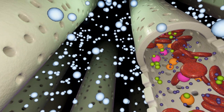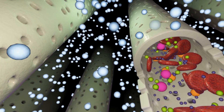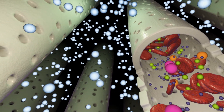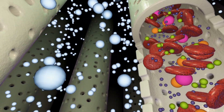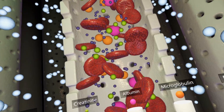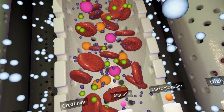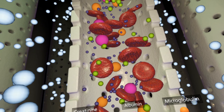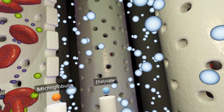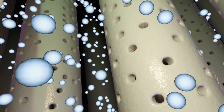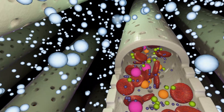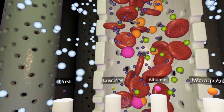Dialysis solution, or dialysate, is a liquid drug that's adjusted to the individual patient's needs and distributed to a dialyzer. Its purpose is to take out excessive solutes from the bloodstream that were not removed by the kidneys.